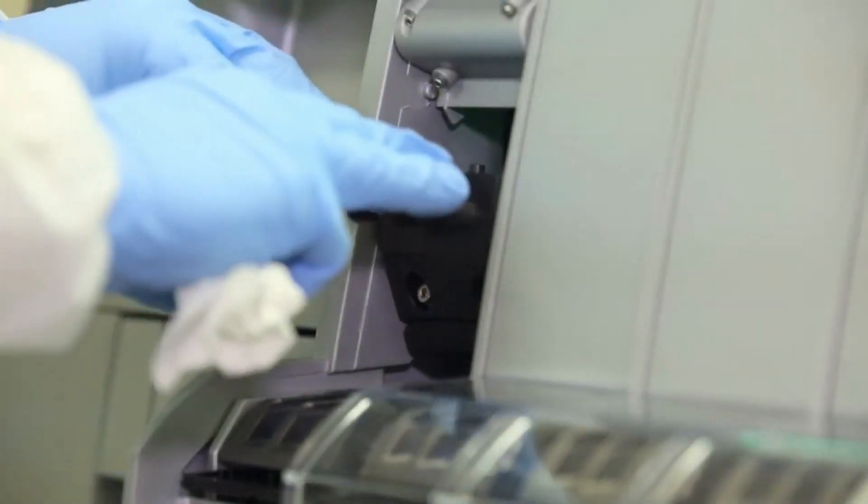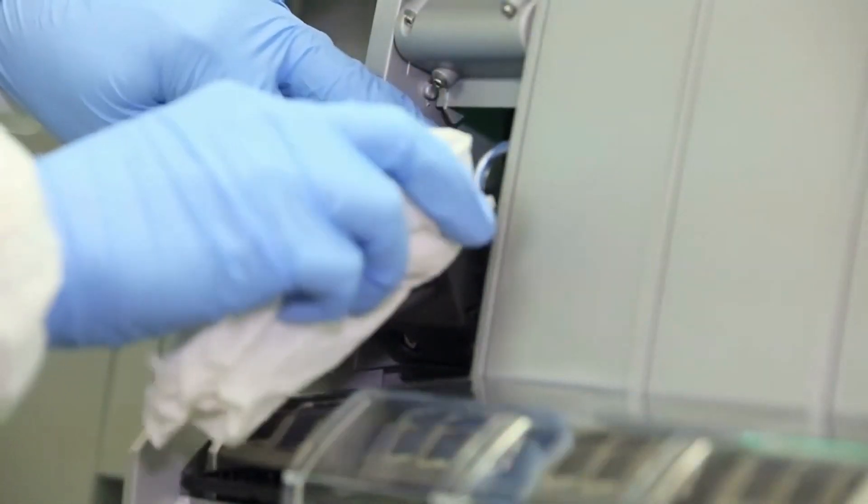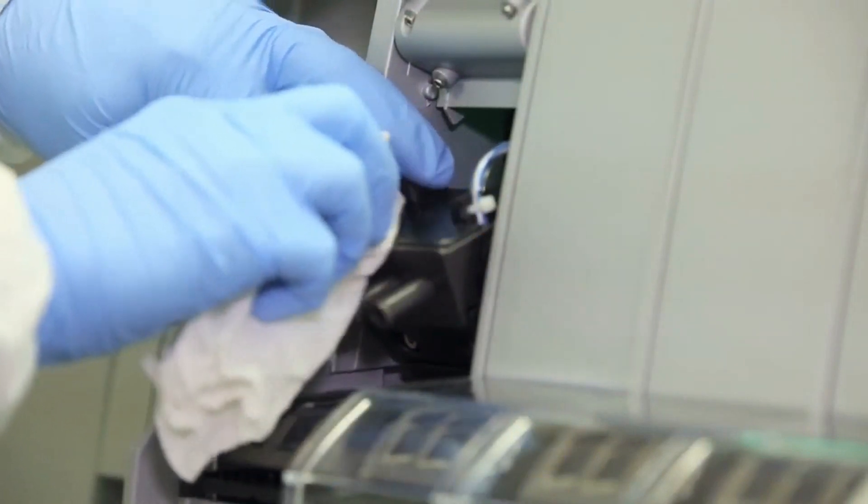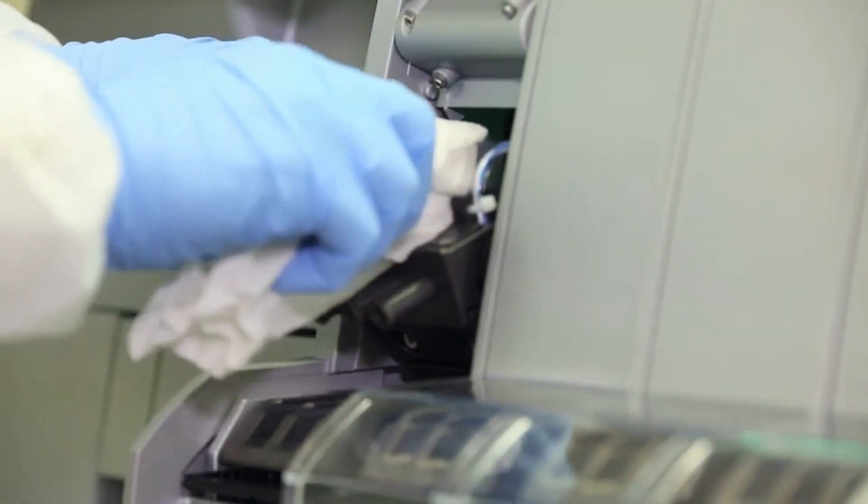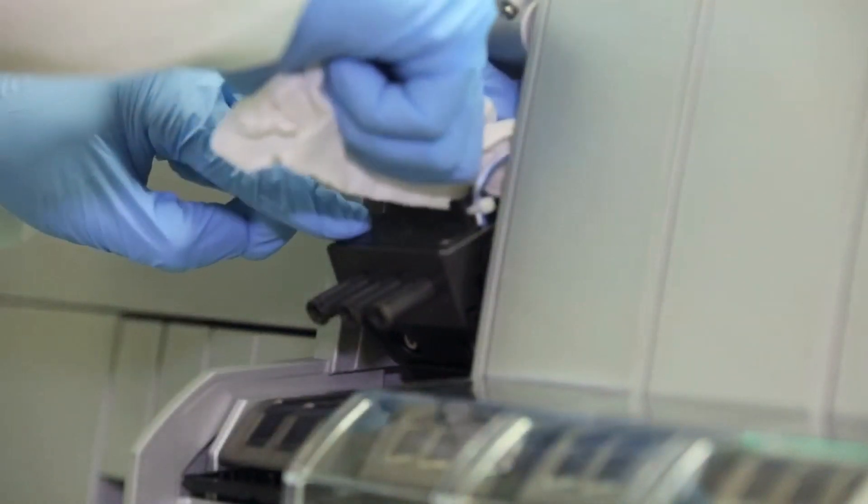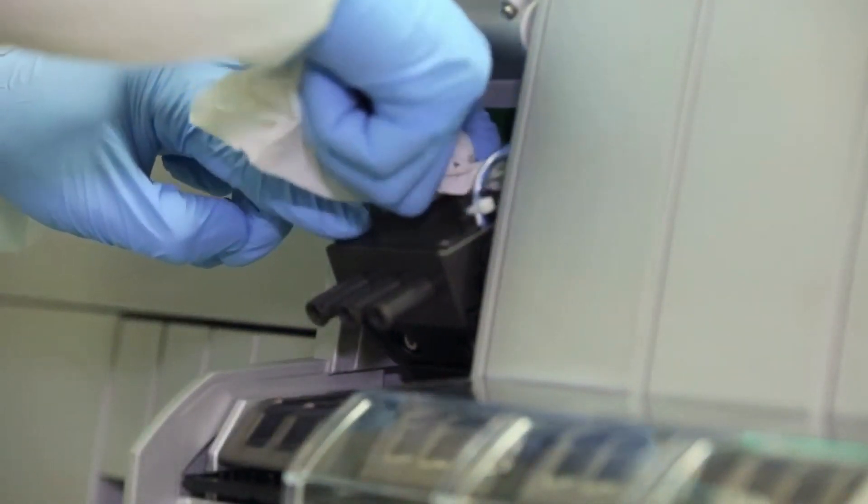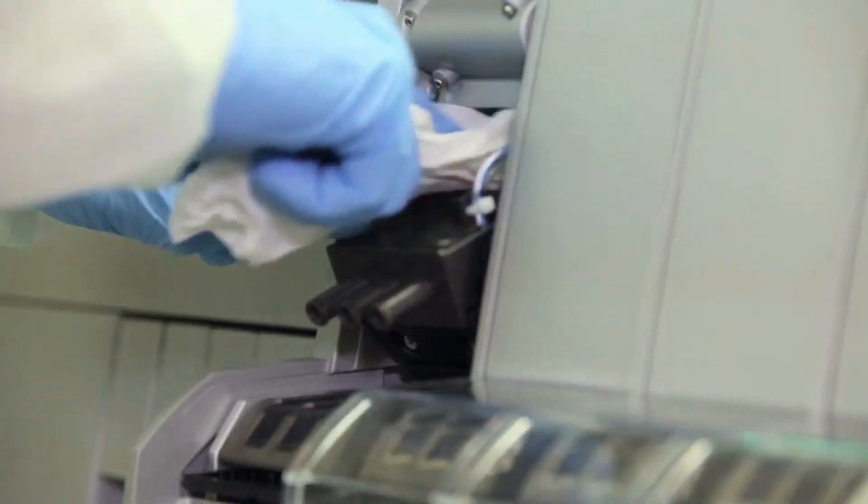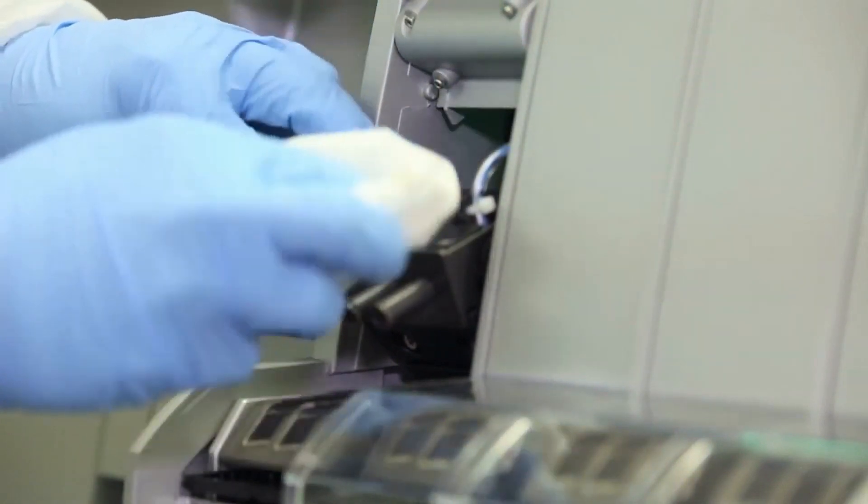Flip the spur block towards you and hold it in this position so that you can easily access all the surfaces of the block. Clean all surfaces of the spur block with a decontamination wipe.